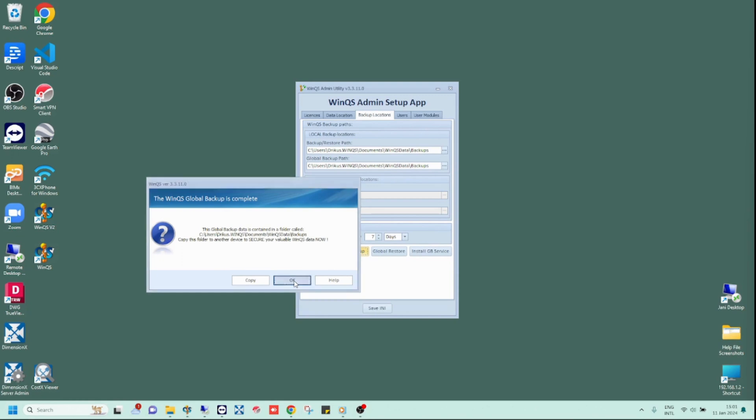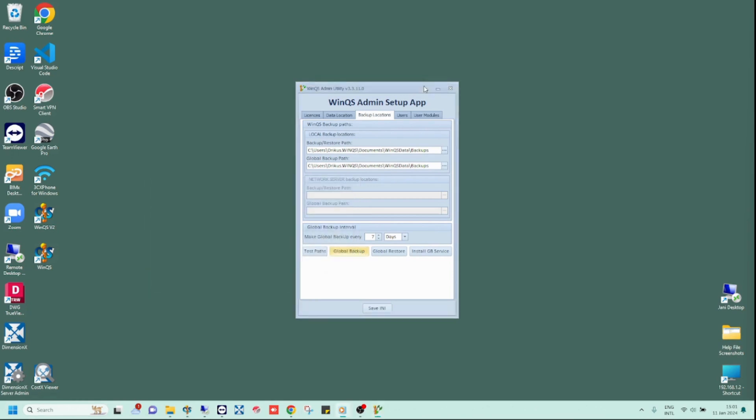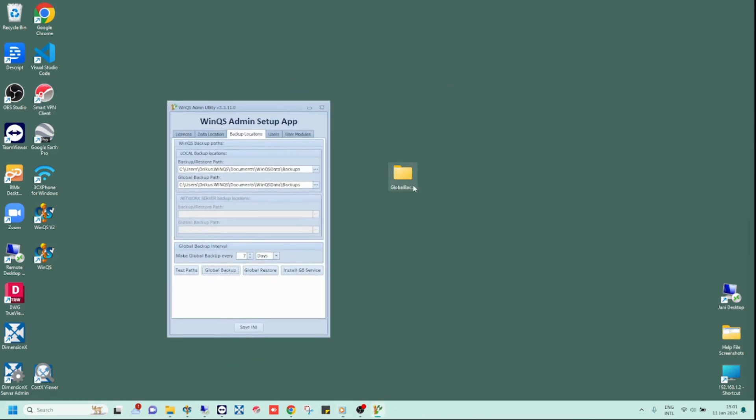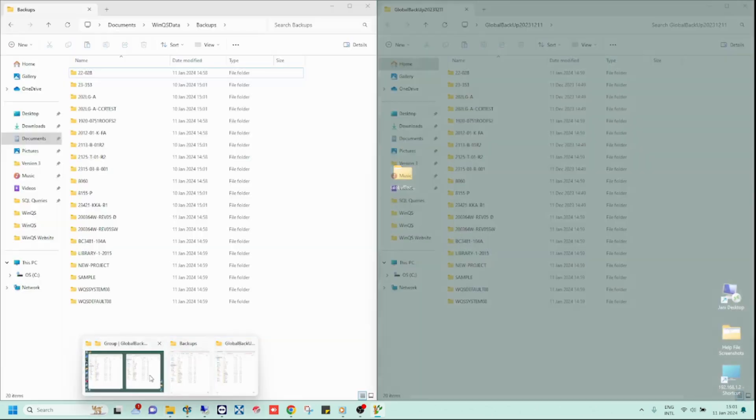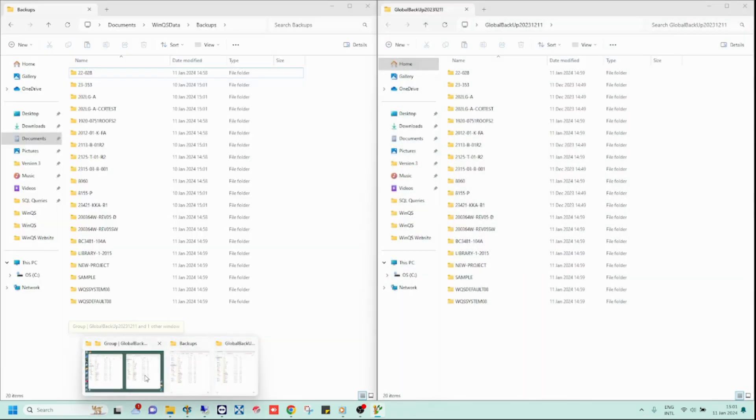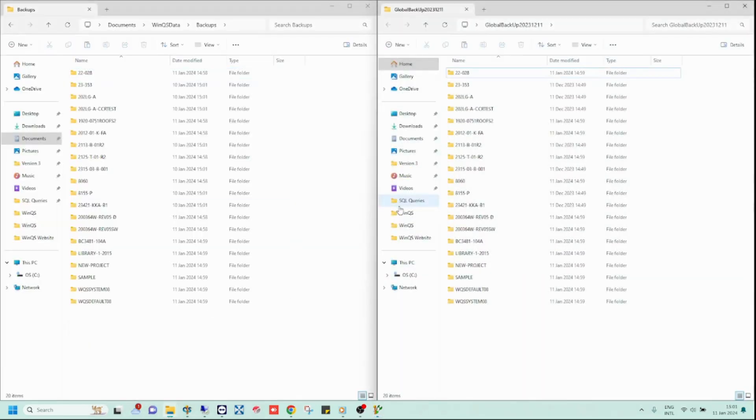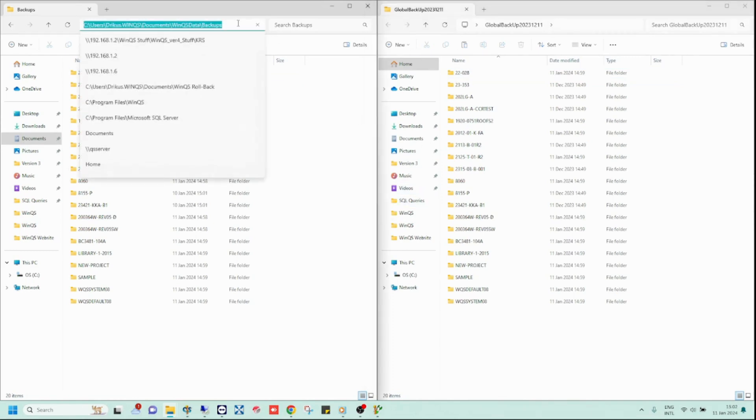If you however click OK, the message will be cleared and you will need to copy the global backup from the folder which was indicated in the global backup completion message. In this example, the backup location is the default backup folder, located in the WinQS data folder under my documents.